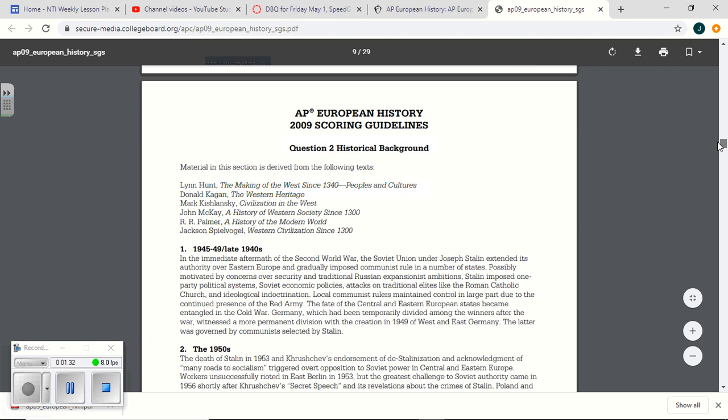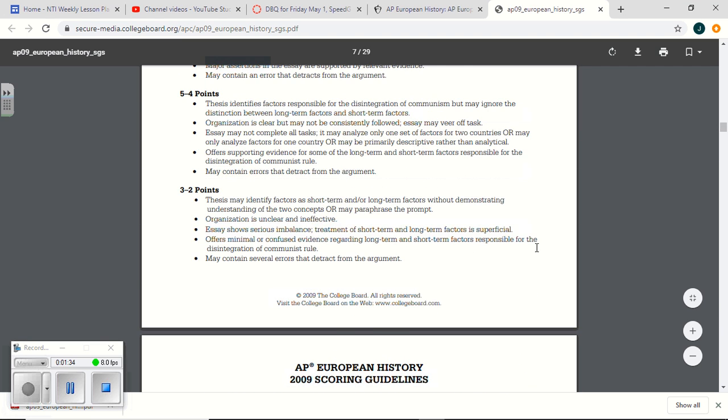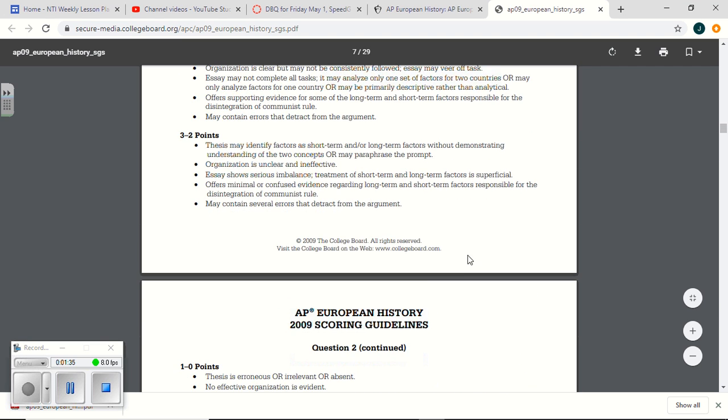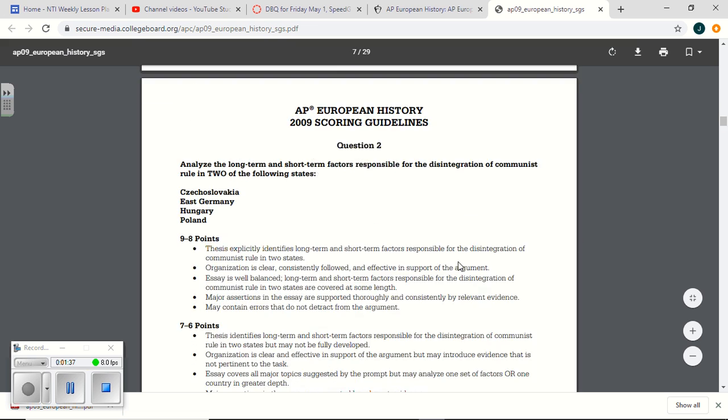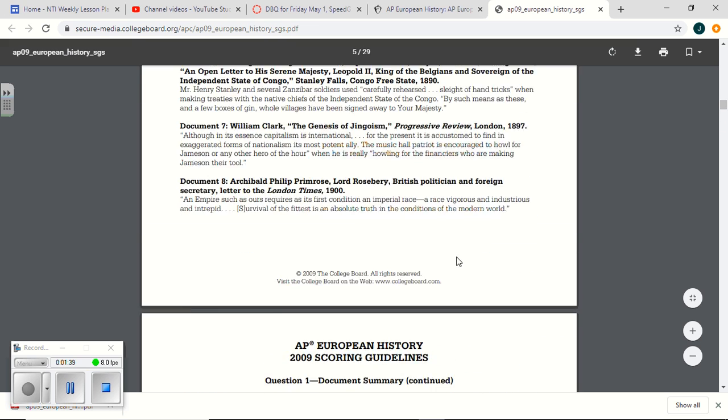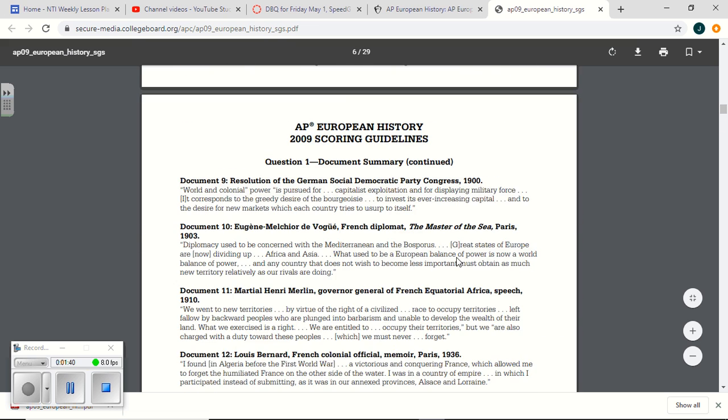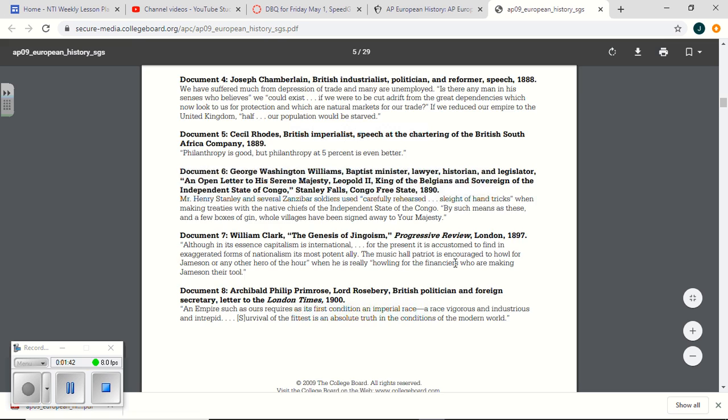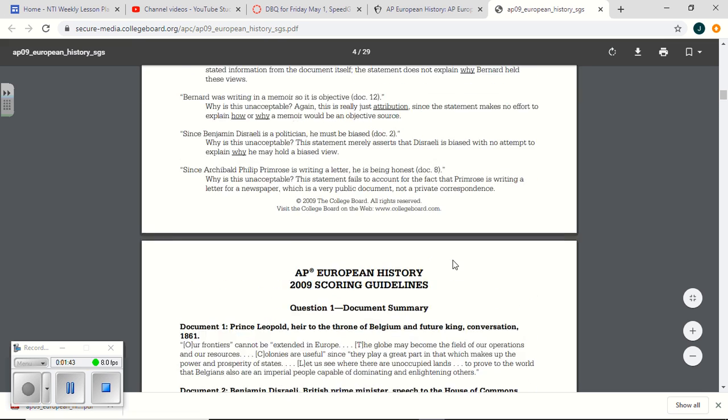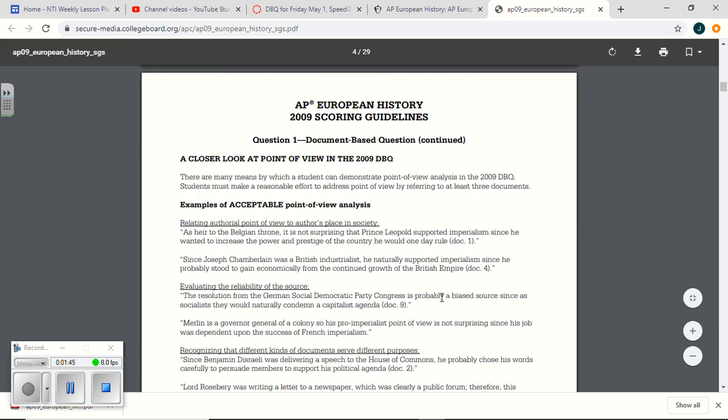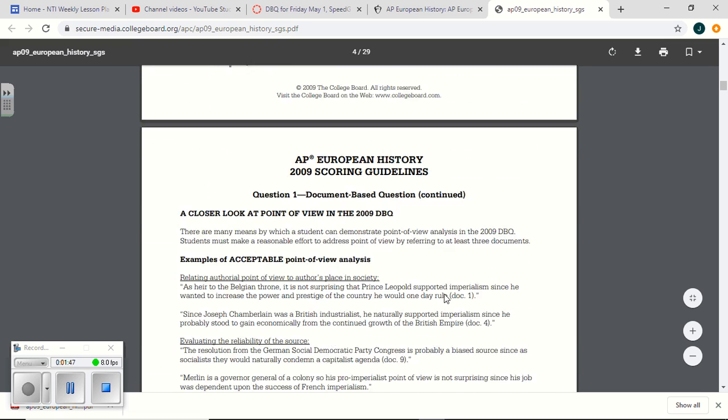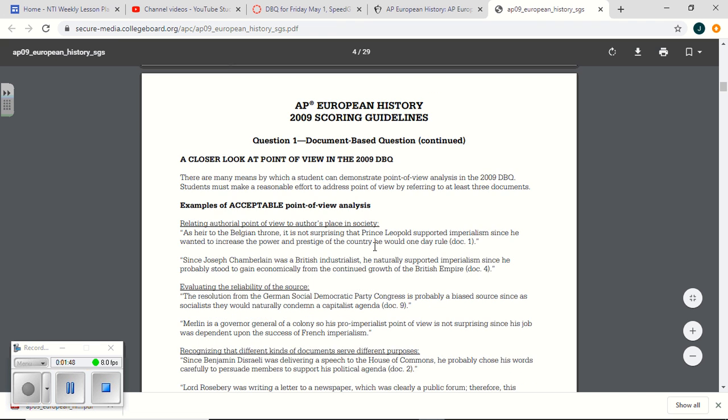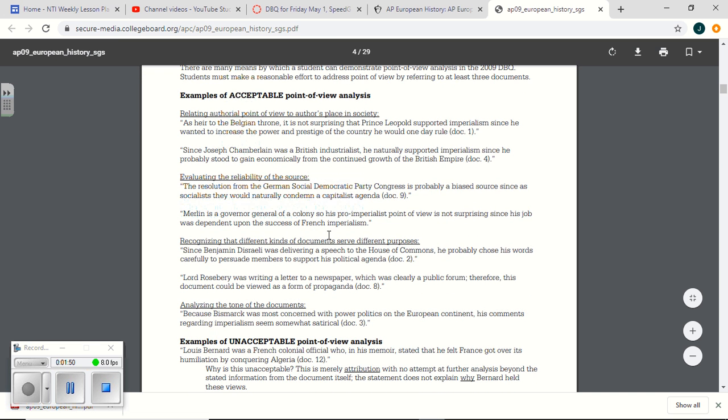But here, what I want to show you, and I think that this is helpful, it gives you, there are the documents, right? Here's something that I think is helpful, though, alright? And it's literally buried in here. It's only page four.